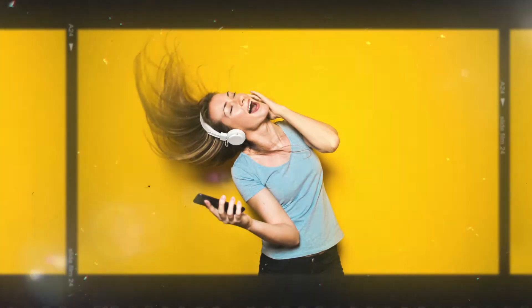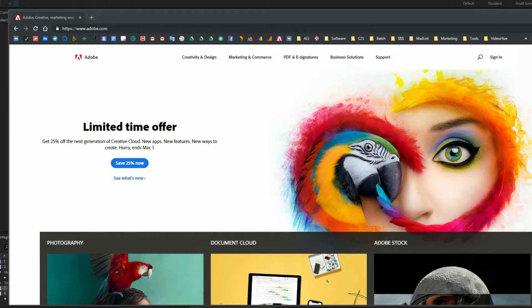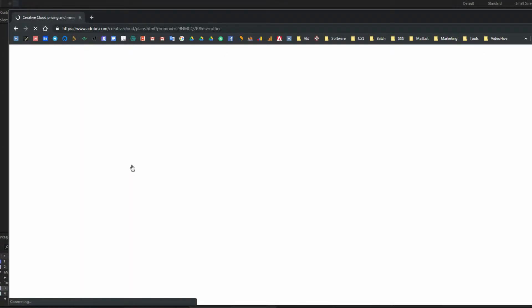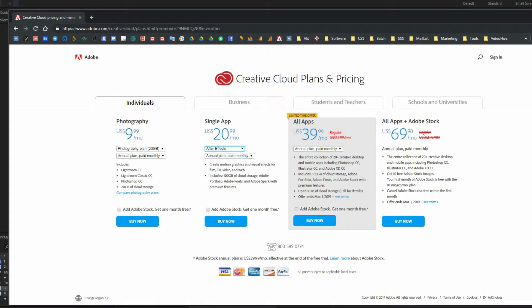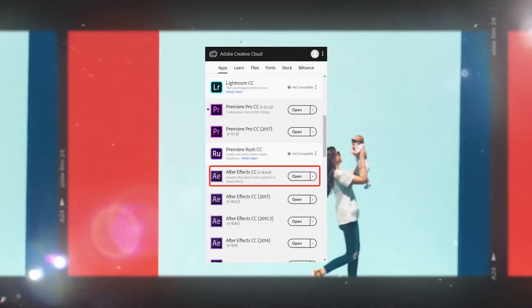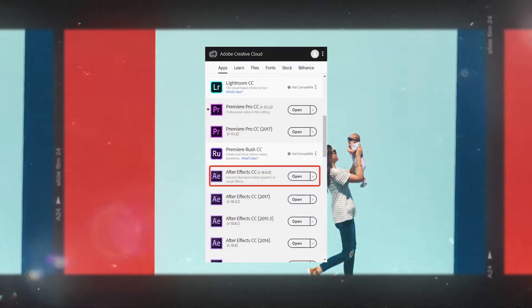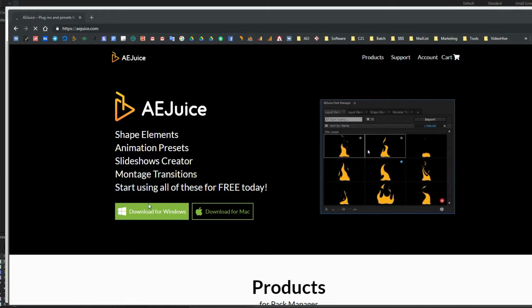Now, let's install After Effects. Go to Adobe.com, all links are in the description, and download the Creative Cloud. Once you install it, you can install After Effects.